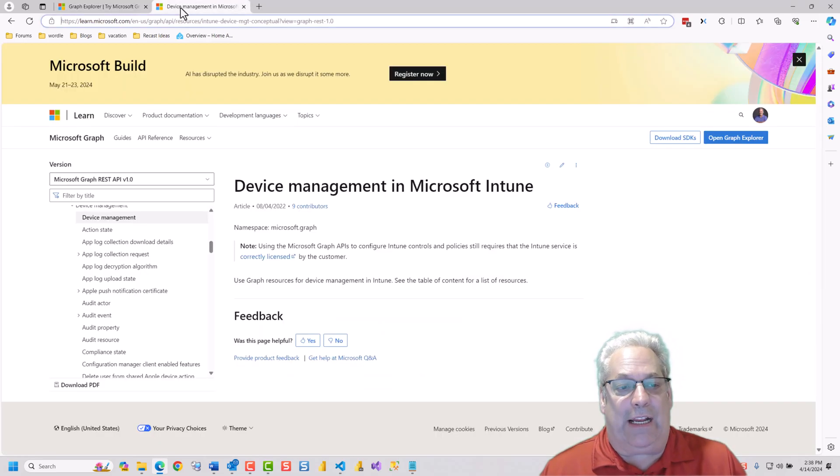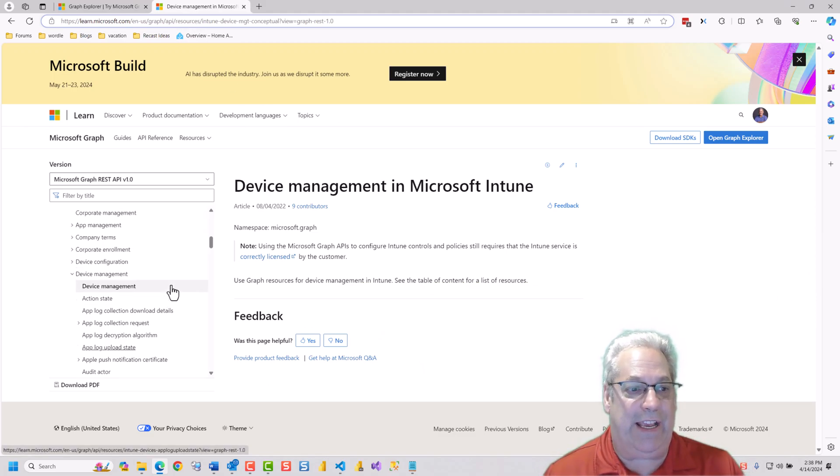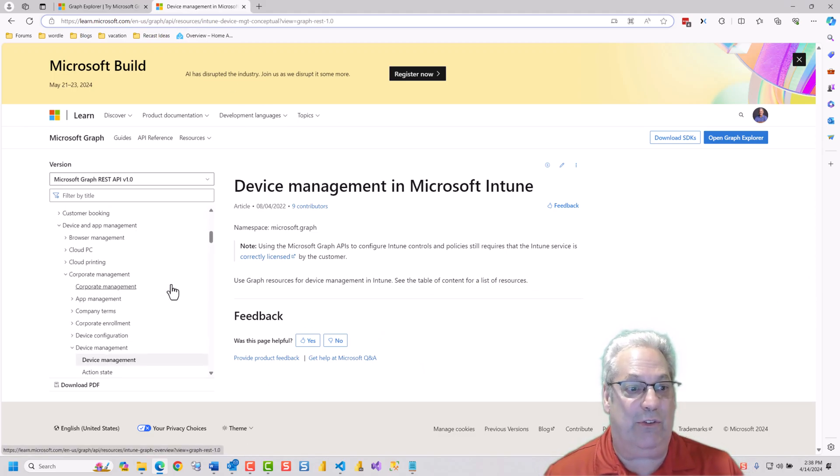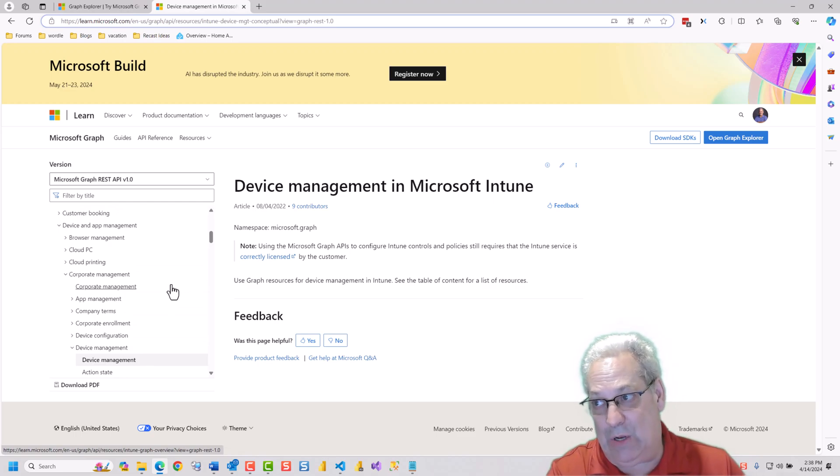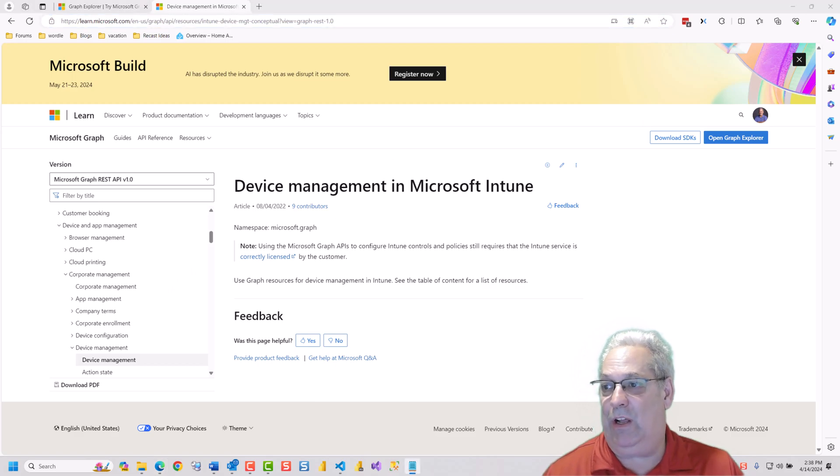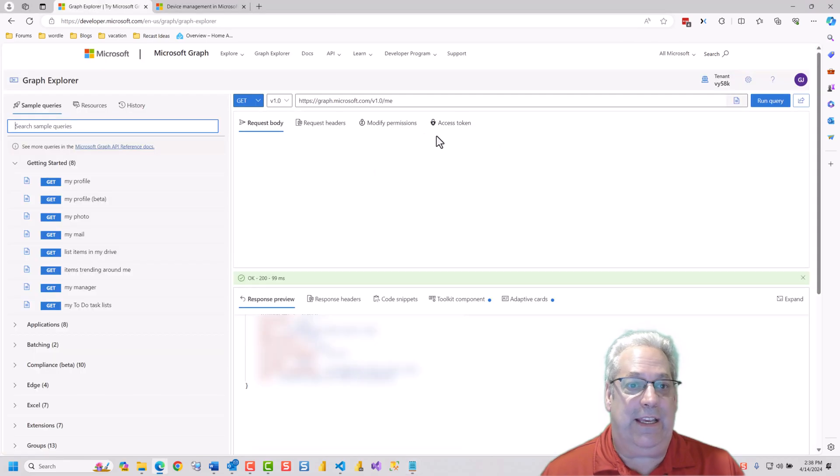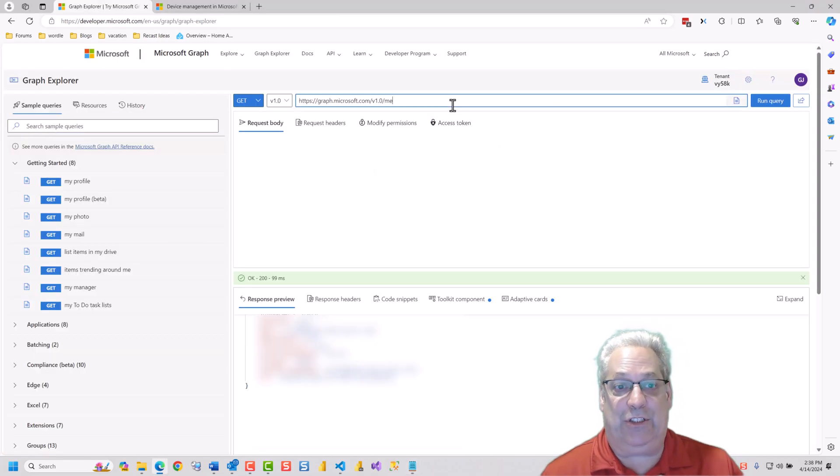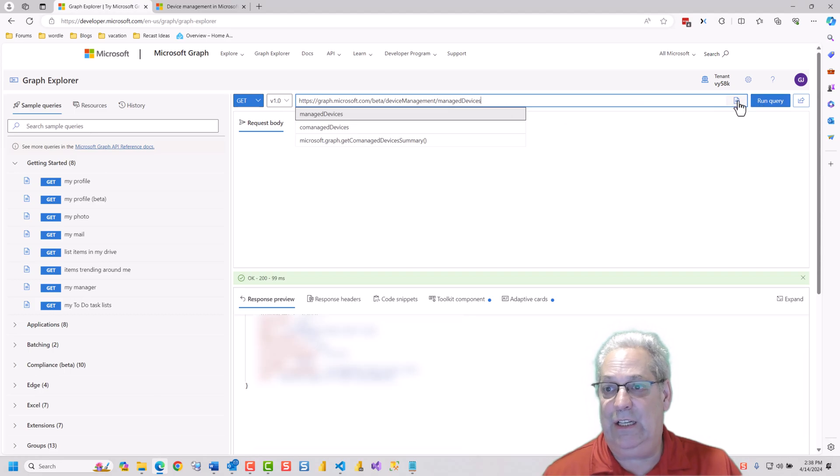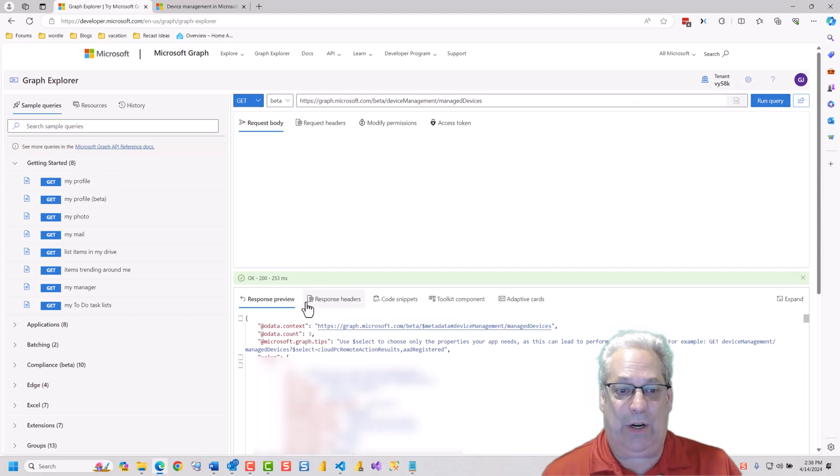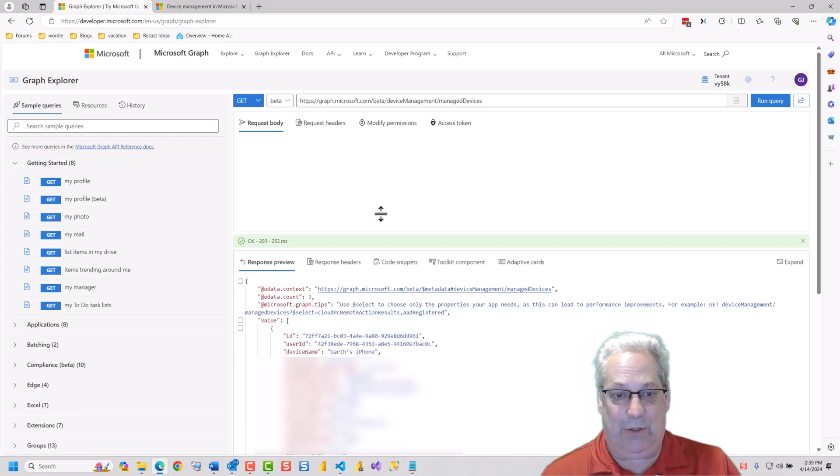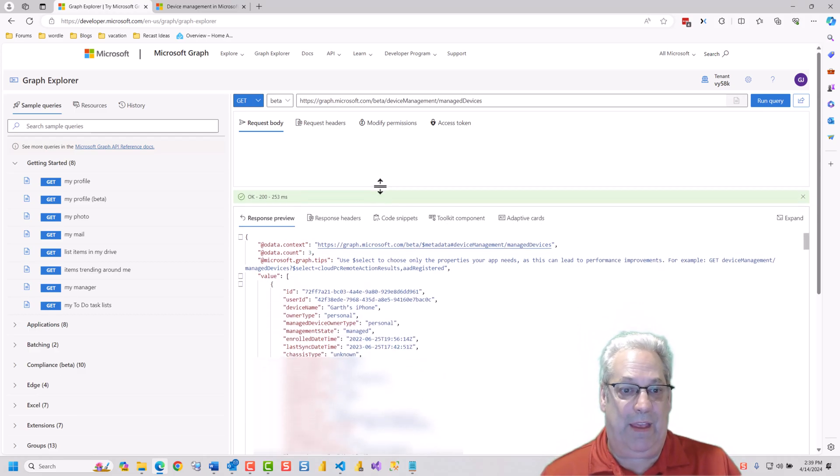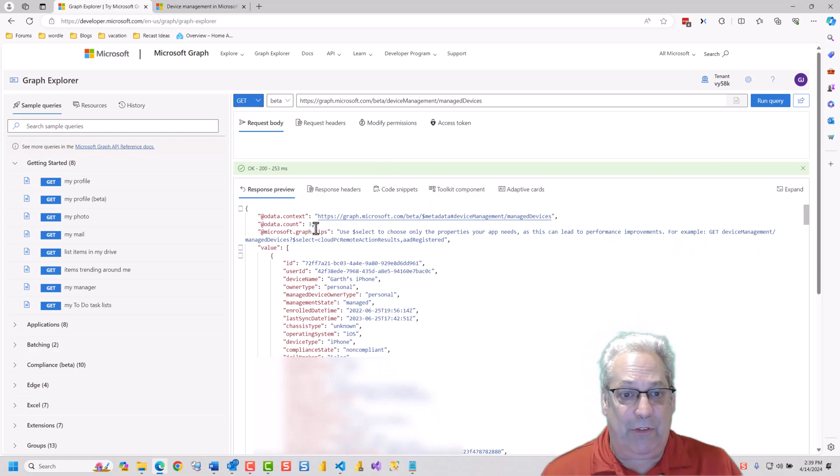In the blog, I've listed off the documentation, but you can see in here this is the documentation all around Graph. The main class that most people use for devices is the Managed Device one. So you can see where I've got Managed Device on here, and then if I run this query, we can see the results in the bottom.